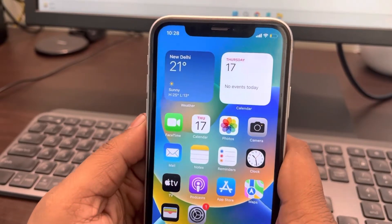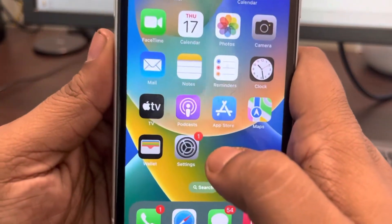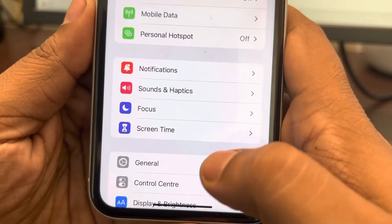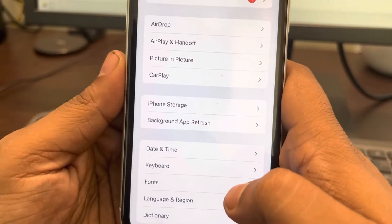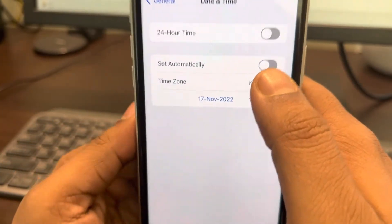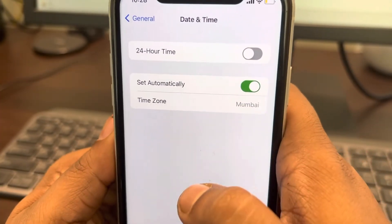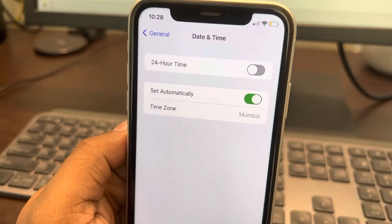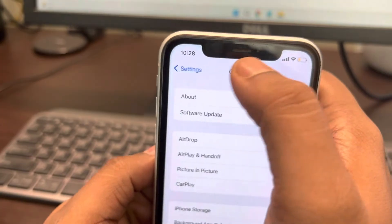If your iPhone is showing the wrong date and time, here's how to fix it. Go to Settings, then go to General, locate Date and Time, and turn on 'Set Automatically'. This should fix the problem.